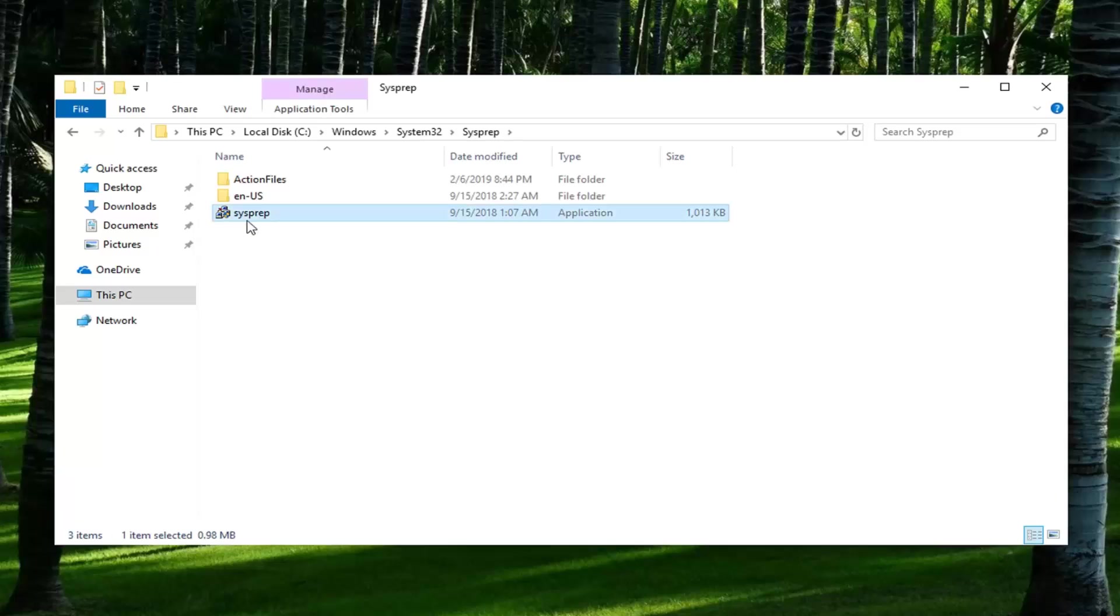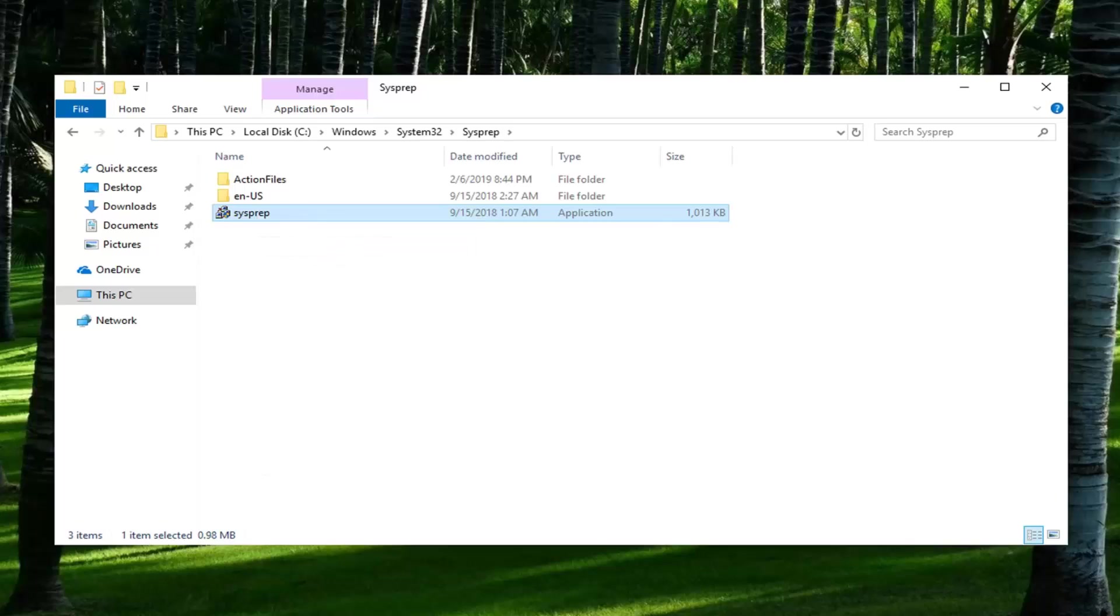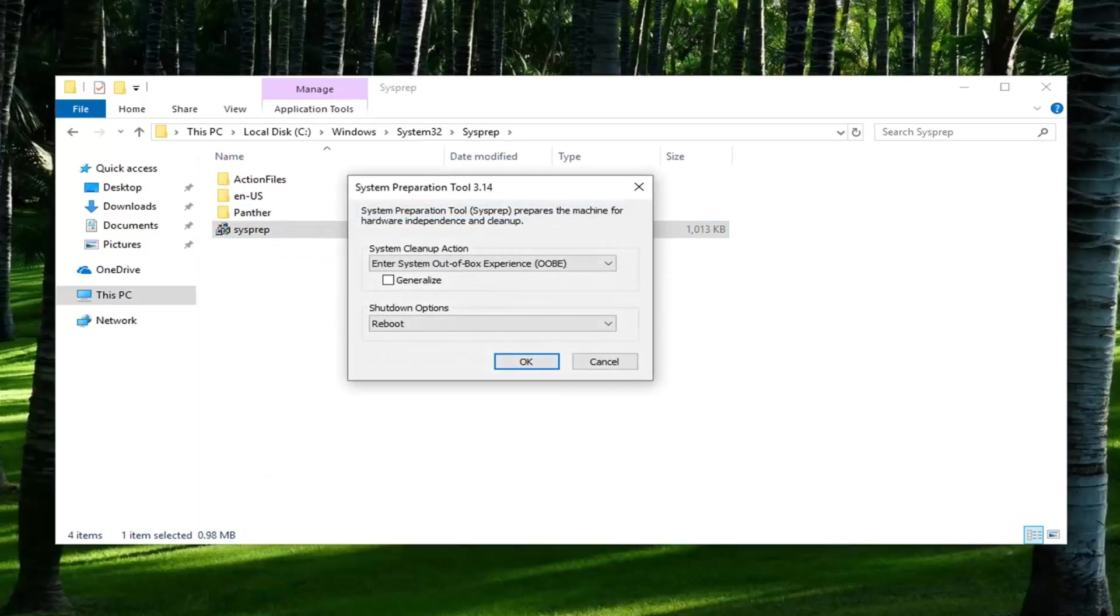There's an application in here that says SysPrep. You want to right click on it and then left click on Run as Administrator. You want to check mark inside the box that says Generalize and then left click on OK.